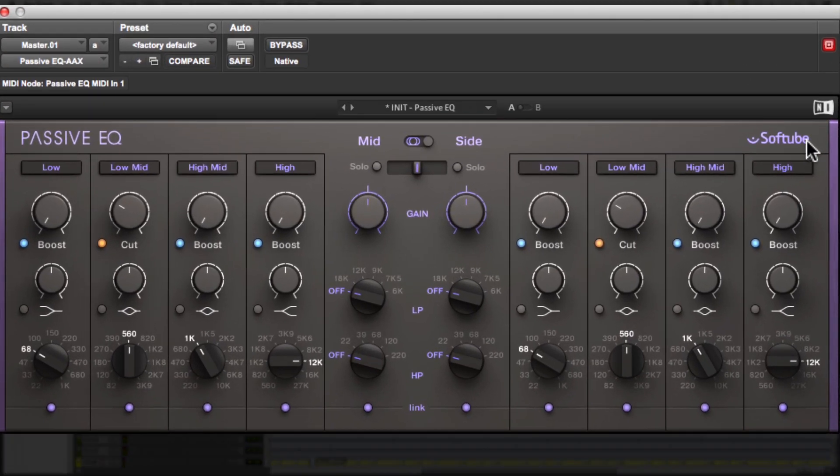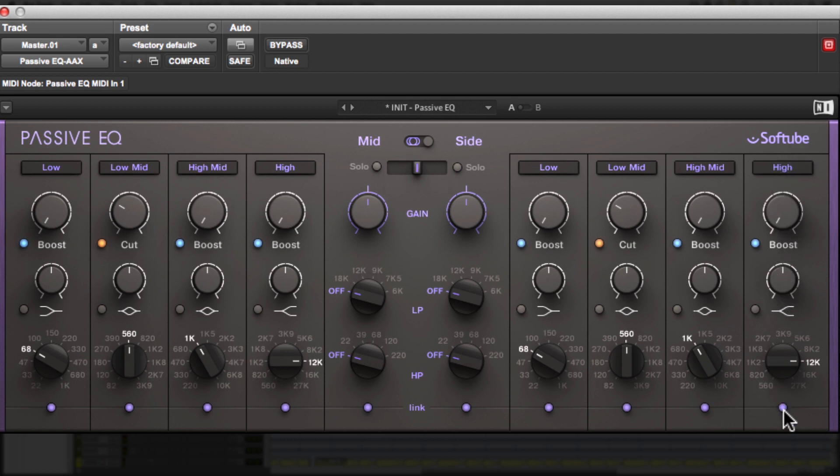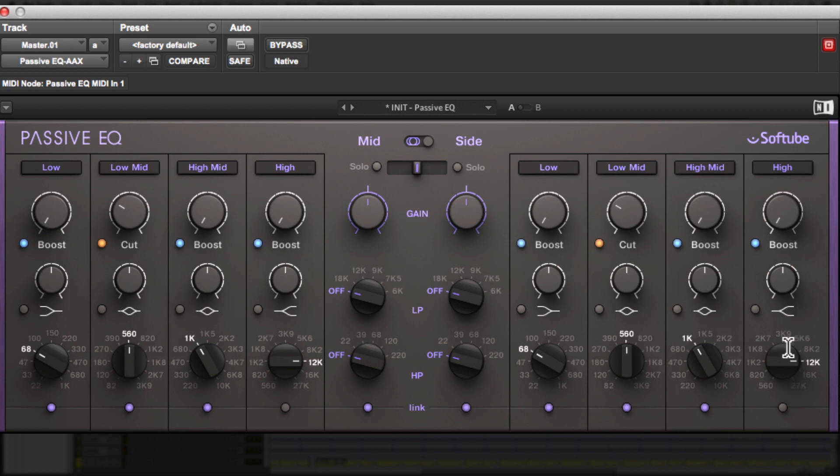So, we're going to go to the right over here to the high section. And we're going to click this purple button first because this is going to unlink the side from the mid. The next thing we're going to do is bring this up to 16. I really only want to affect the really high frequencies. So, I'm going to stay there and I'm going to slowly boost the frequencies.